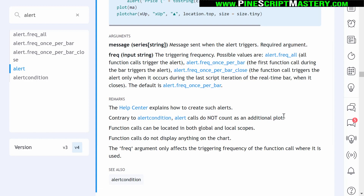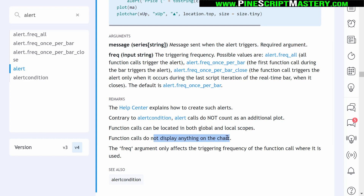Contrary to alert condition, alert calls do not count as an additional plot. This is only relevant to people who use third-party APIs and reference their plots in their alert condition messages. Function calls can be located in both global and local scopes — this is a big change. Normally the alert condition function can only exist in your overall script; it cannot exist in a function, if statement, for loop, or anything that's tabbed or indented. These function calls do not display anything on the chart, and the frequency argument only affects the triggering frequency of the function call where it is used, so you can have different frequencies on different alert function calls in your script.